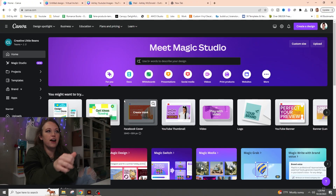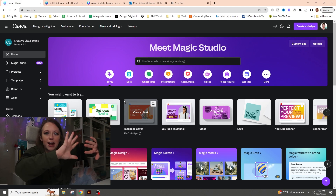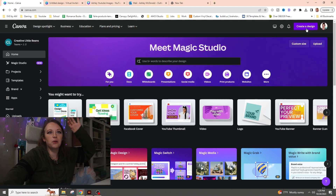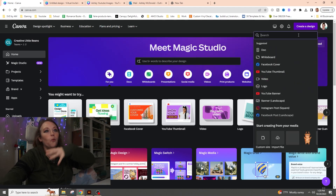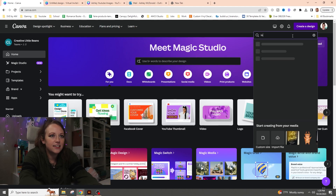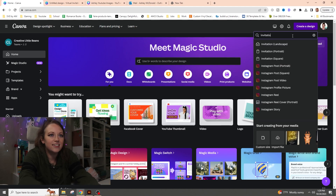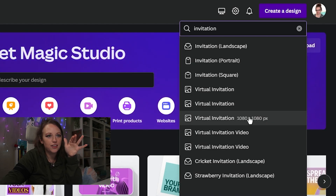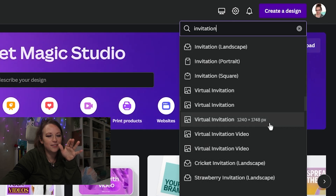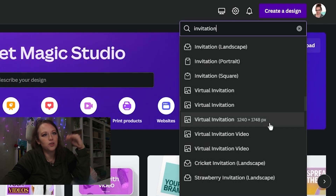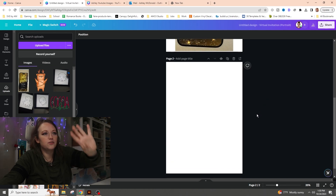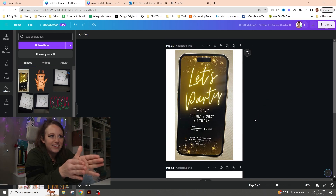Alright, so this is what canva.com looks like — yours is probably a white screen, I like the blacked out effect. We are going to go to the top right hand corner and click 'Create a Design.' I typed in 'invitation' and then went with a virtual one because it's more tall than wide. I clicked on that and it pulled up a blank document.